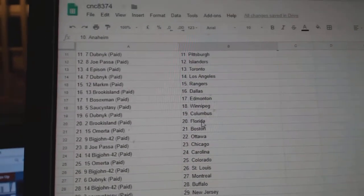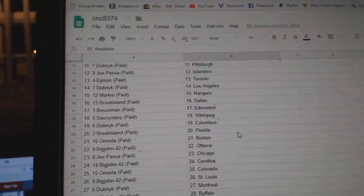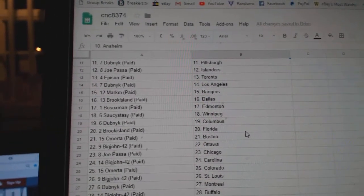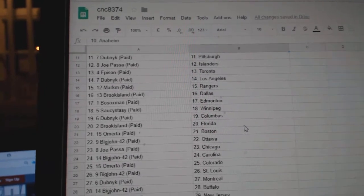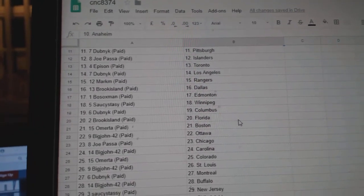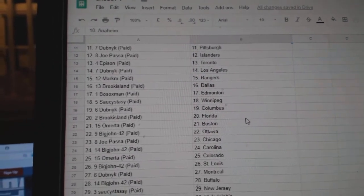Bo Sox Anaheim, Dubnik Pittsburgh, Joe Passa Islanders, Episyn Toronto, Dubnik LA, Mark M Rangers, Brook Island Dallas, Bo Sox Van Edmonton.